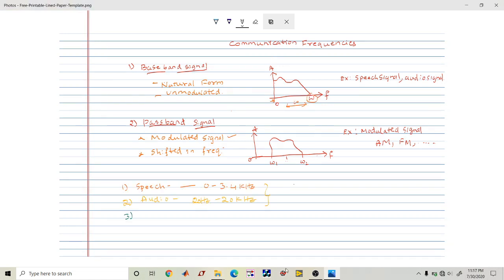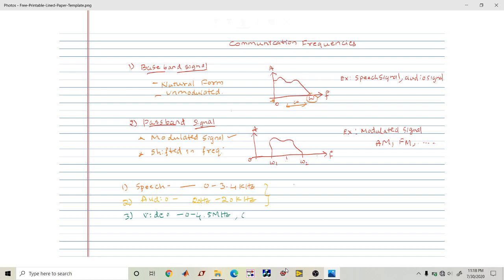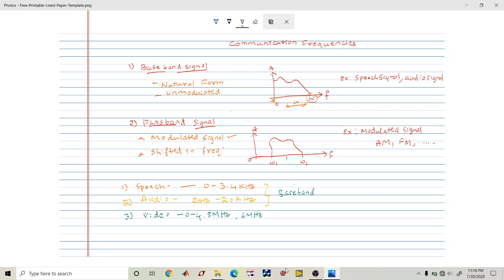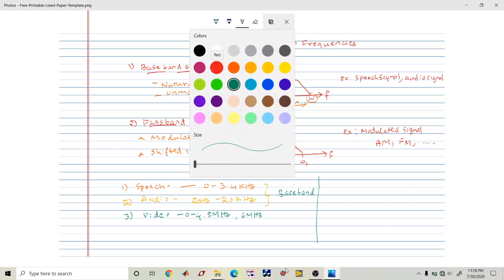The next signal is the video signal. A video signal has a bandwidth of approximately 0 to 4.5 megahertz, or up to 6 megahertz. All three — speech, audio, and video signals — are baseband signals. They have not been modulated; they are in their original form, and that is why we call them baseband signals.